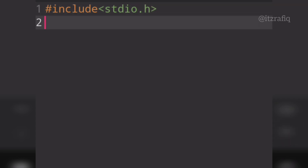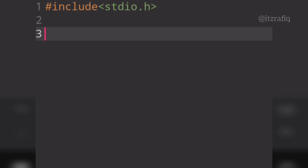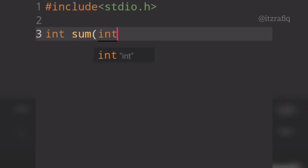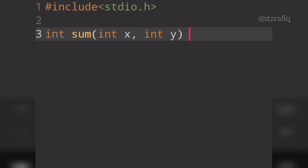Before the main function, I will declare the function. So the function declaration: int sum, with parameters int and int. Then I will write the function body — it will compute the addition and return the answer.